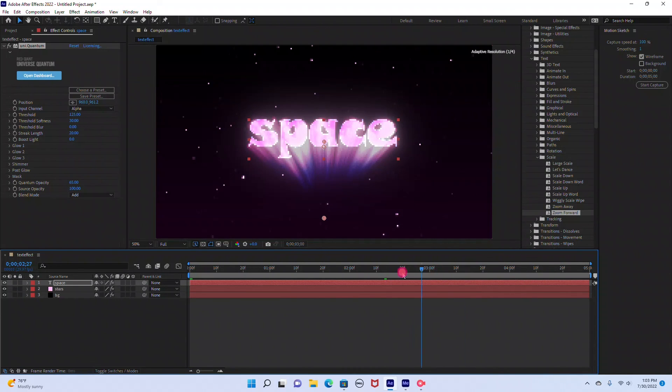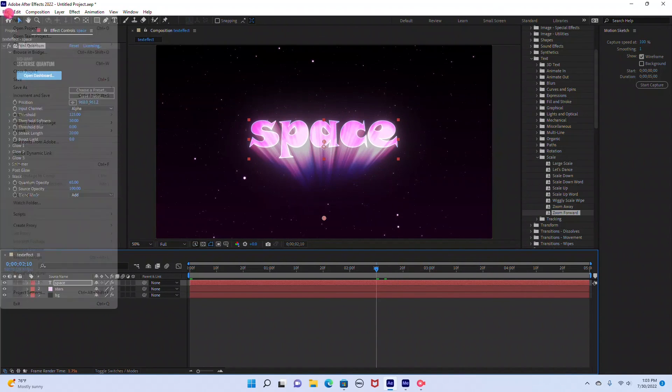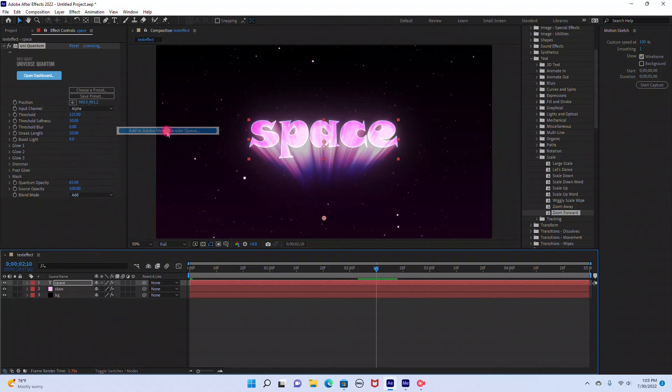So thank you so much for watching. Please don't forget to like and subscribe to my channel. The last thing we're going to do is just export this. So I'm going to go to File, Export, Add to Adobe Media Encoder, which is what I usually use.